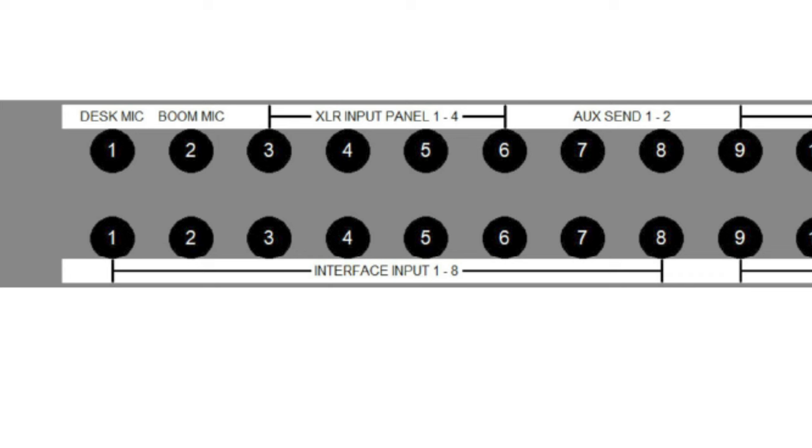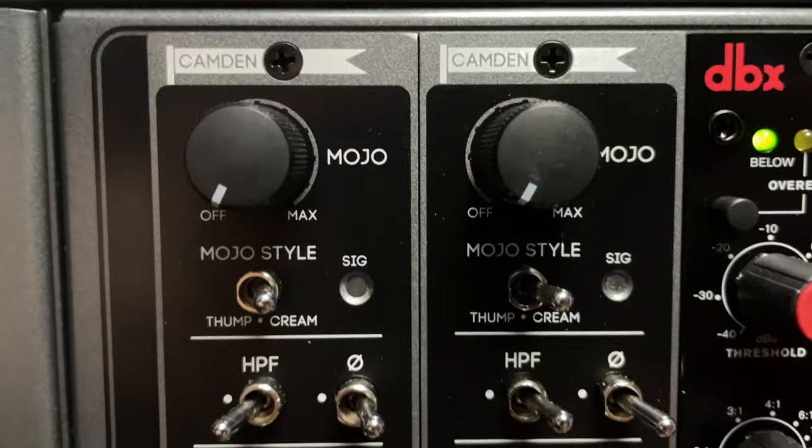The reason I've arranged my patch bay like this is so that the microphones are normaled to the mic inputs on my audio interface, which simply means that when nothing is connected, the signal from the top jack will flow down to the bottom jack. This saves me the time of patching the microphones every time I want to use them. With this patch bay setup, the mics are connected to the interface preamps by default.